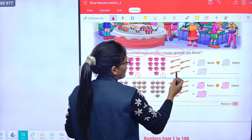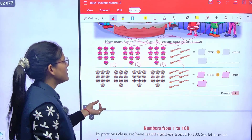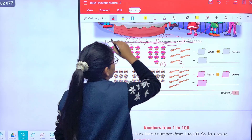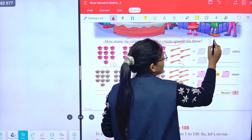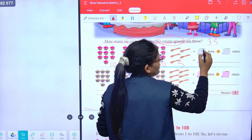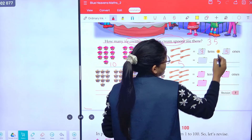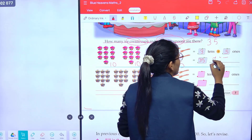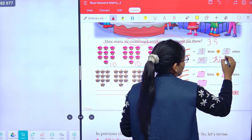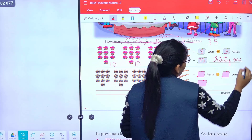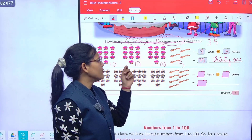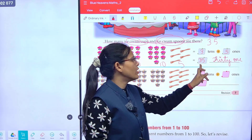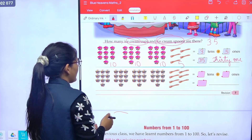Count again: one, two, three, four, five. Now class: ten plus ten is twenty, twenty plus ten is thirty, thirty plus five is thirty-five. So here we have three tens and five ones. Three tens and five ones makes thirty-five, and we write it as 35.